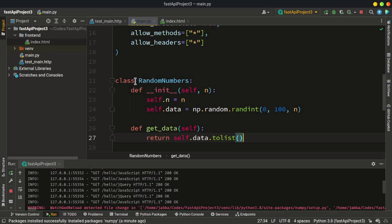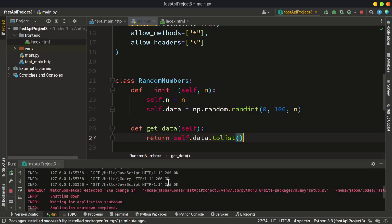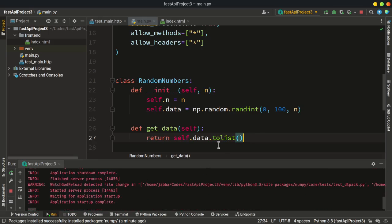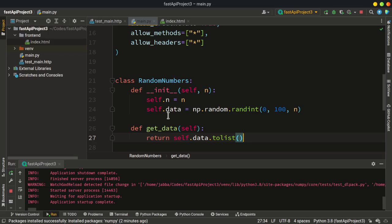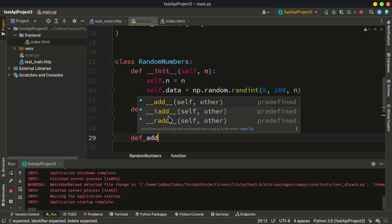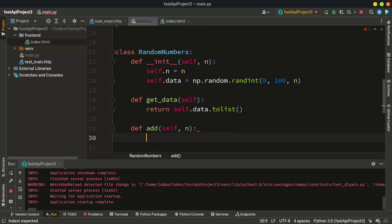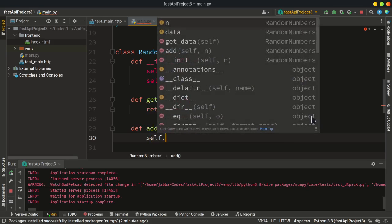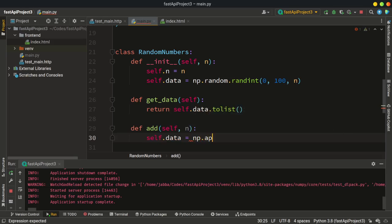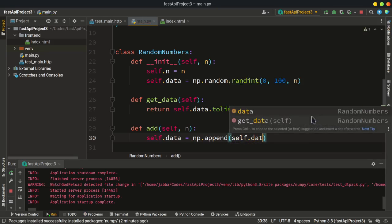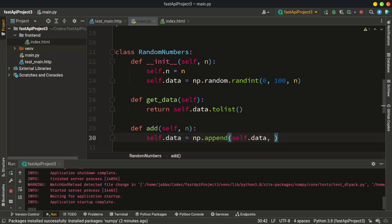After we create an instance of this class, we can add more numbers. So I'm going to add another method with the name 'add'. It takes an argument n, and when called it appends n more random integers to self.data. So self.data equals numpy.append(self.data, ...) using the same method — random integers between 0 and 100 with size n.